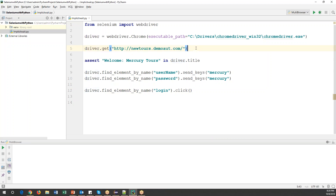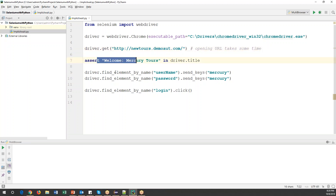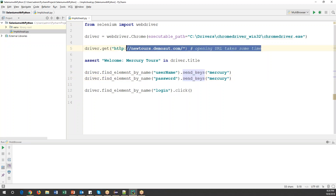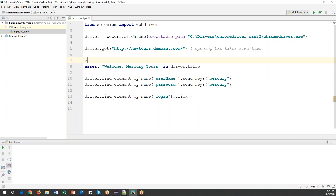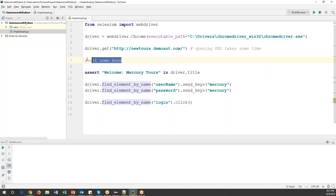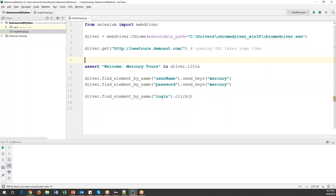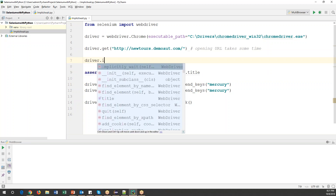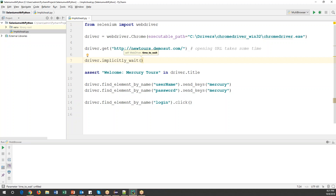Now this is the automation code. What I want to do is wait after opening this URL. Let's assume opening the URL takes some time. By that time, the script will continue executing and the code will fail. So after opening this URL, I want to insert an implicit wait command here to pause for some time, and then continue with the rest of the code.